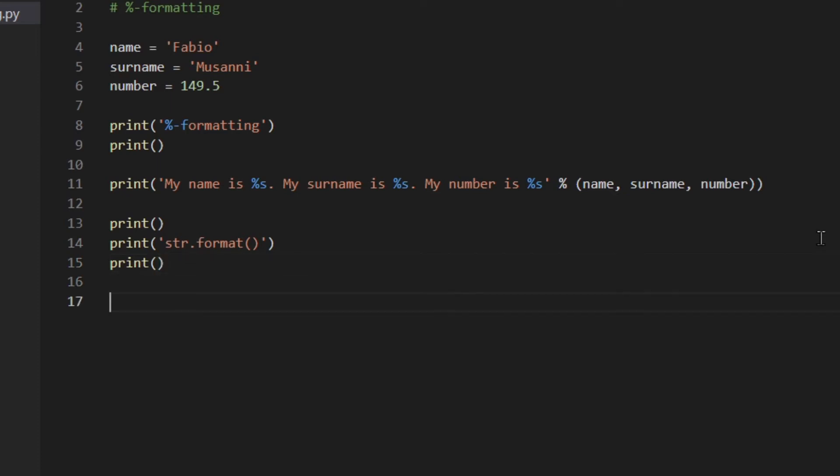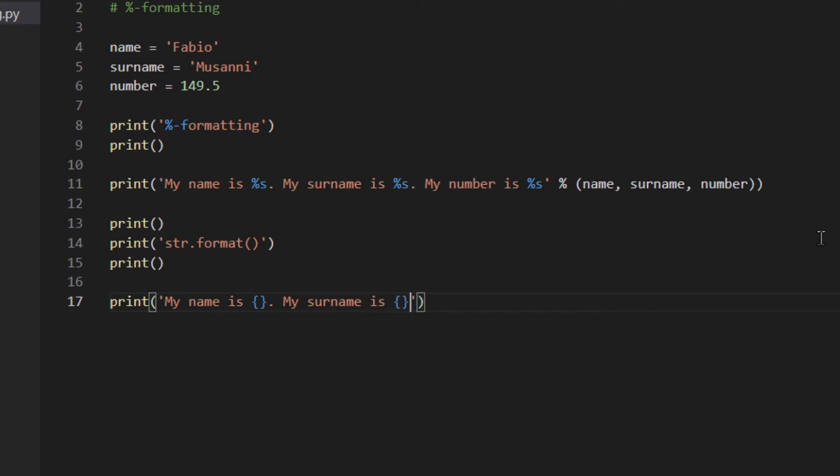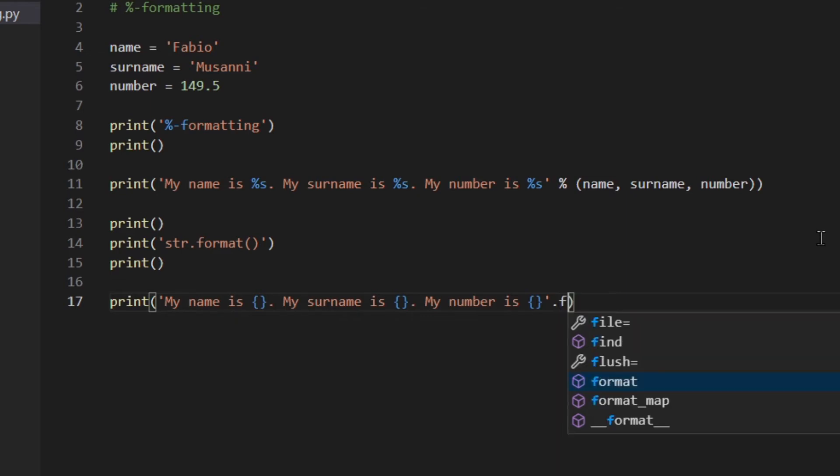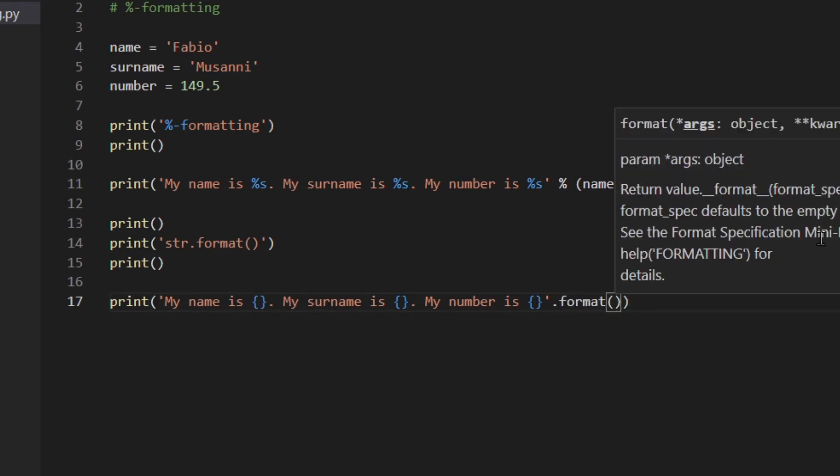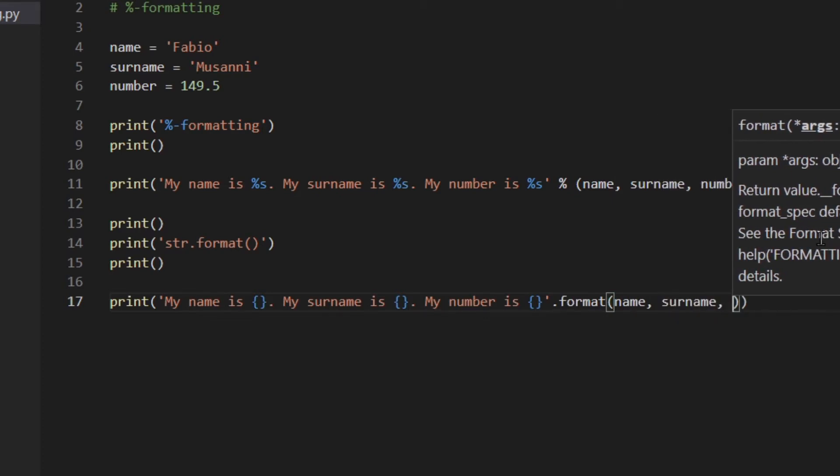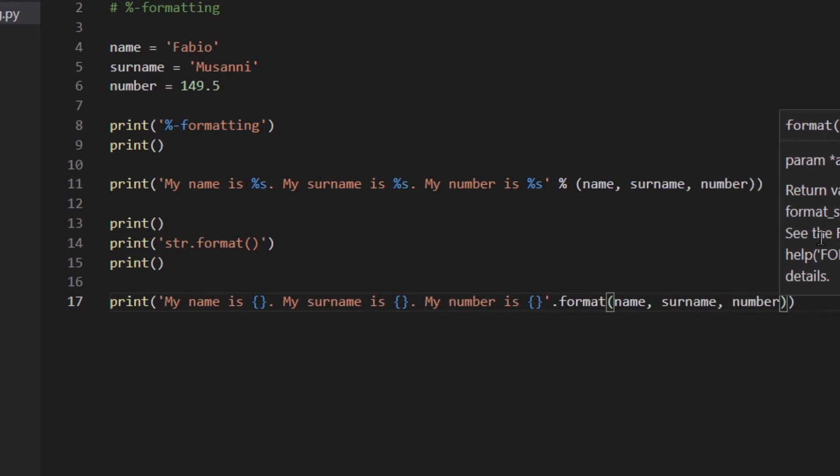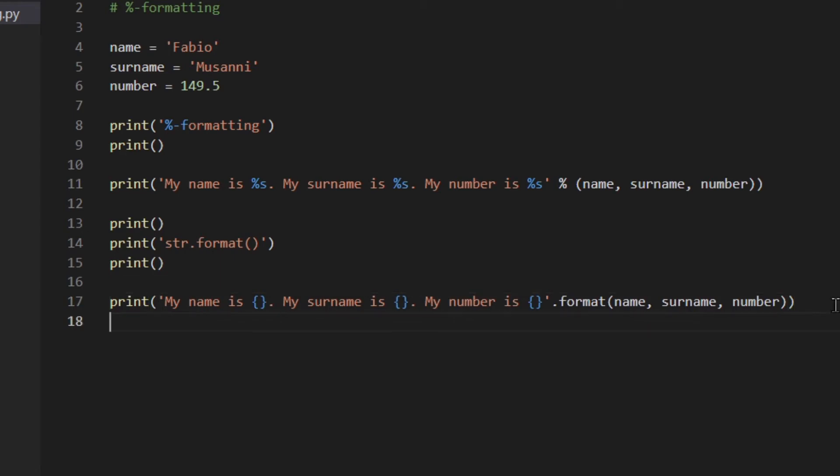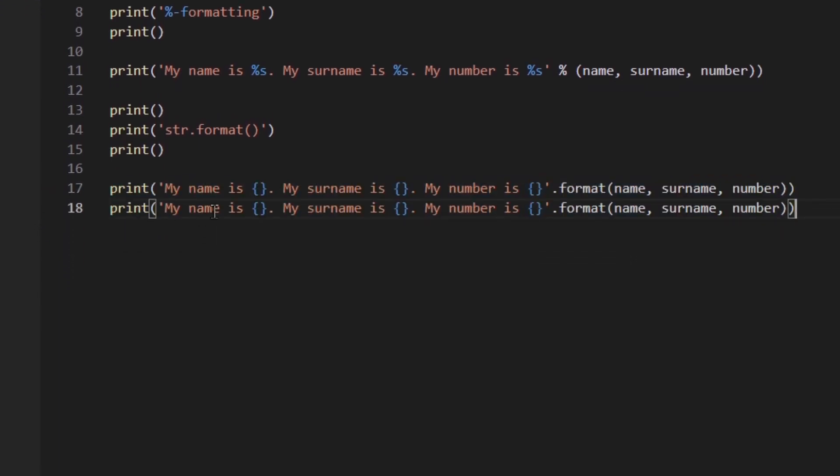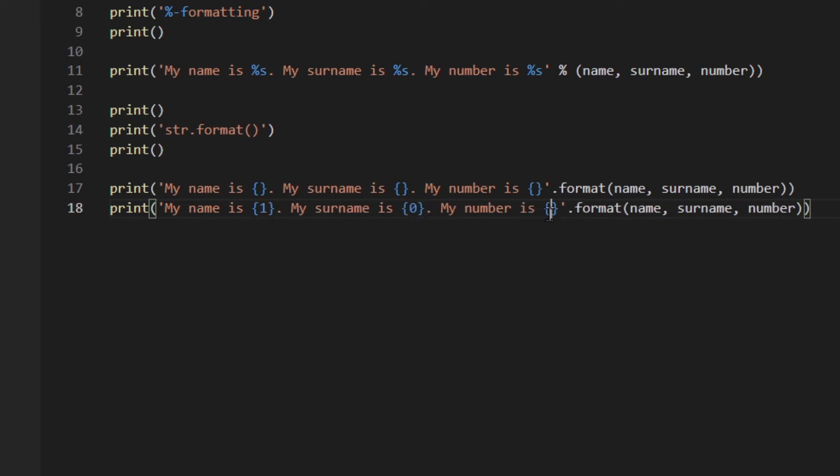Let's go ahead and have a look at the other methods. This is actually a method of the string object and it was introduced in Python 2.6 and it's a little upgrade of the first way above. So let's have a look at how it works. Print my name is, then I have to write curly braces as a placeholder or a replacement field.